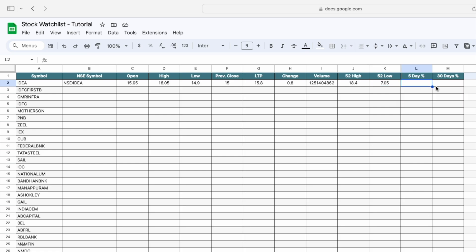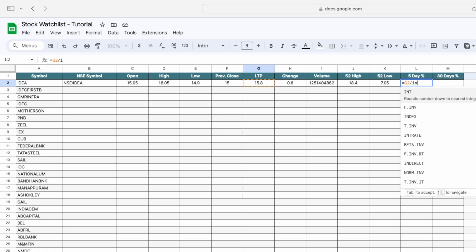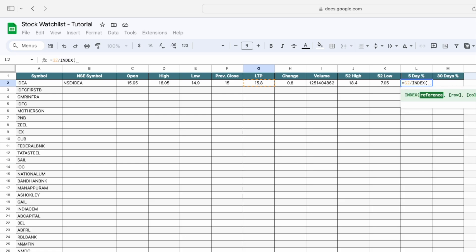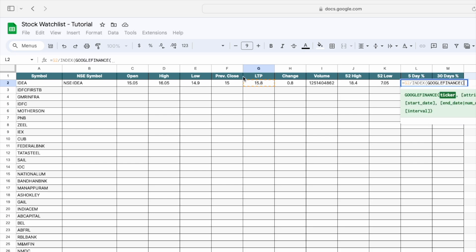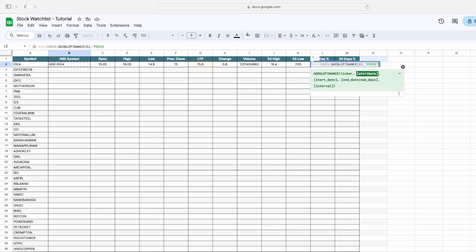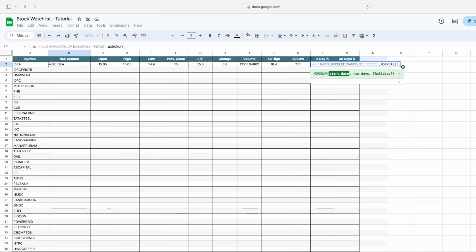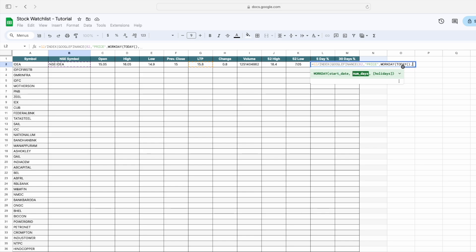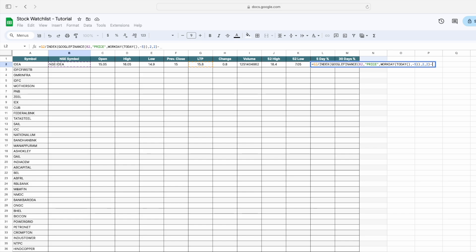Now we have to calculate the five-day percentage change in stock price. Type equals, then select the last trading price, divide by, then use the INDEX function. Inside INDEX, use GOOGLEFINANCE, select the NSC symbol, and type 'price'. Then use the WORKDAY function with TODAY(), press comma, enter minus 5, close the bracket, then press comma, two, comma, two, close the bracket, then minus one, and press Enter.